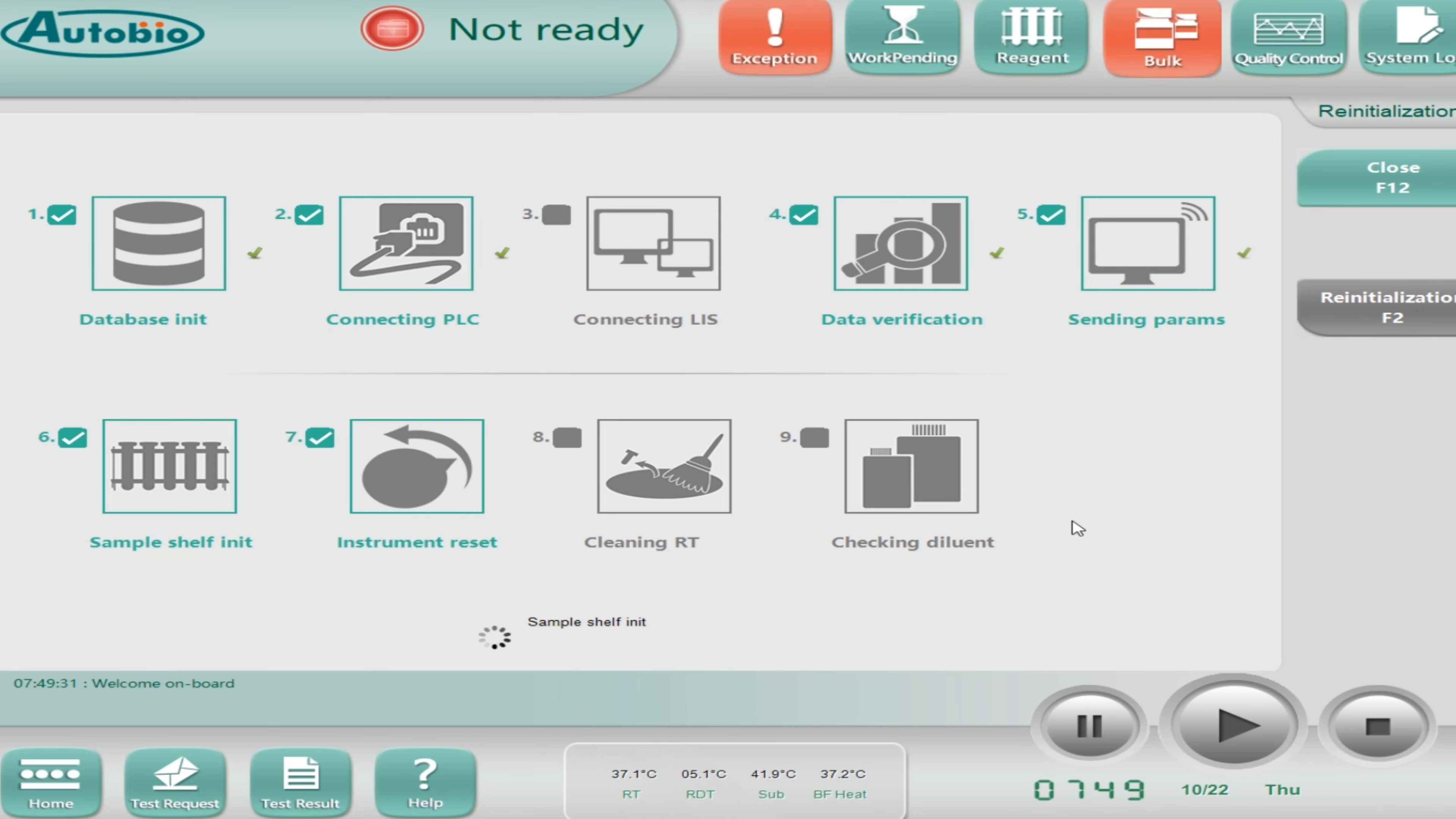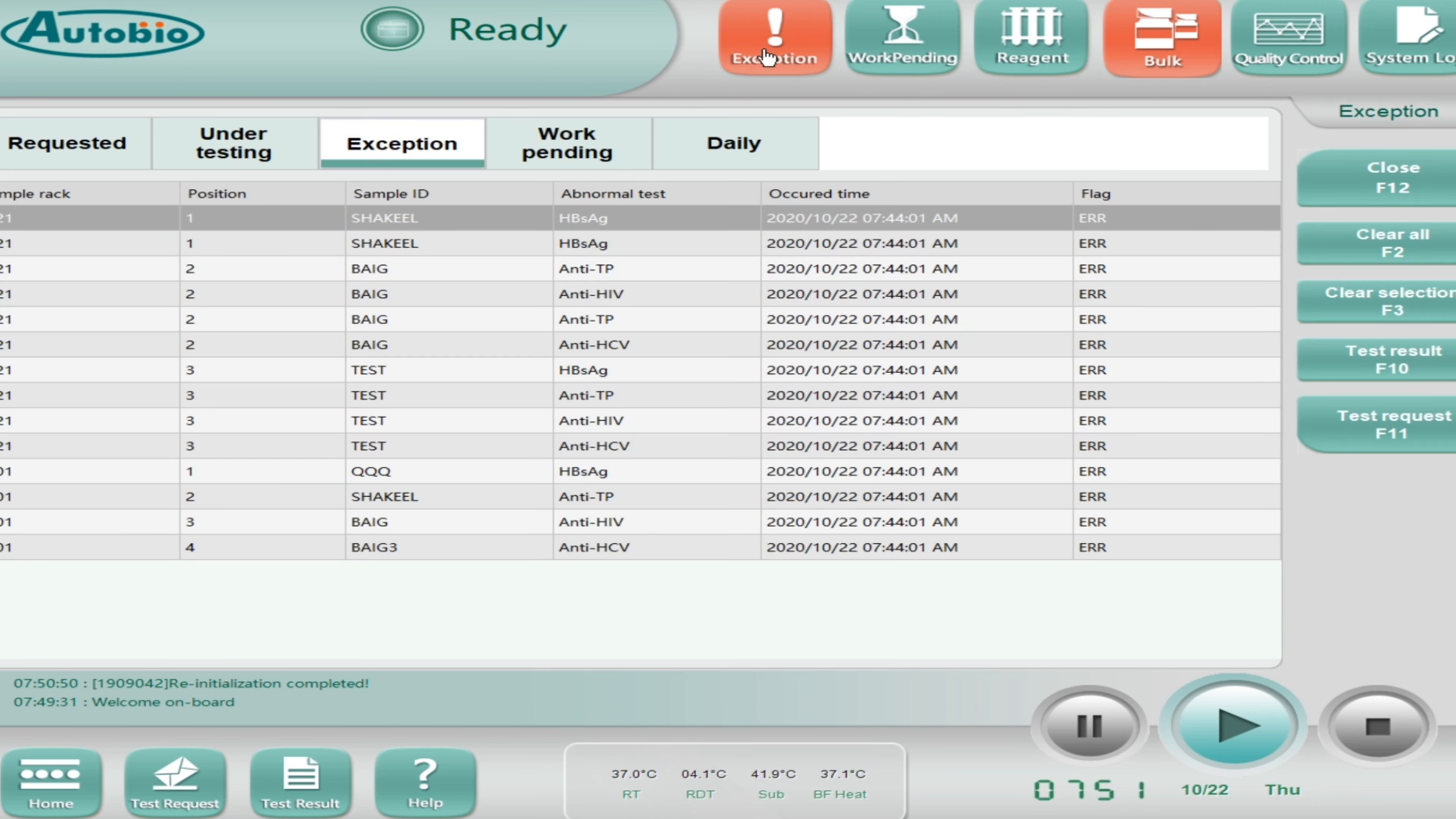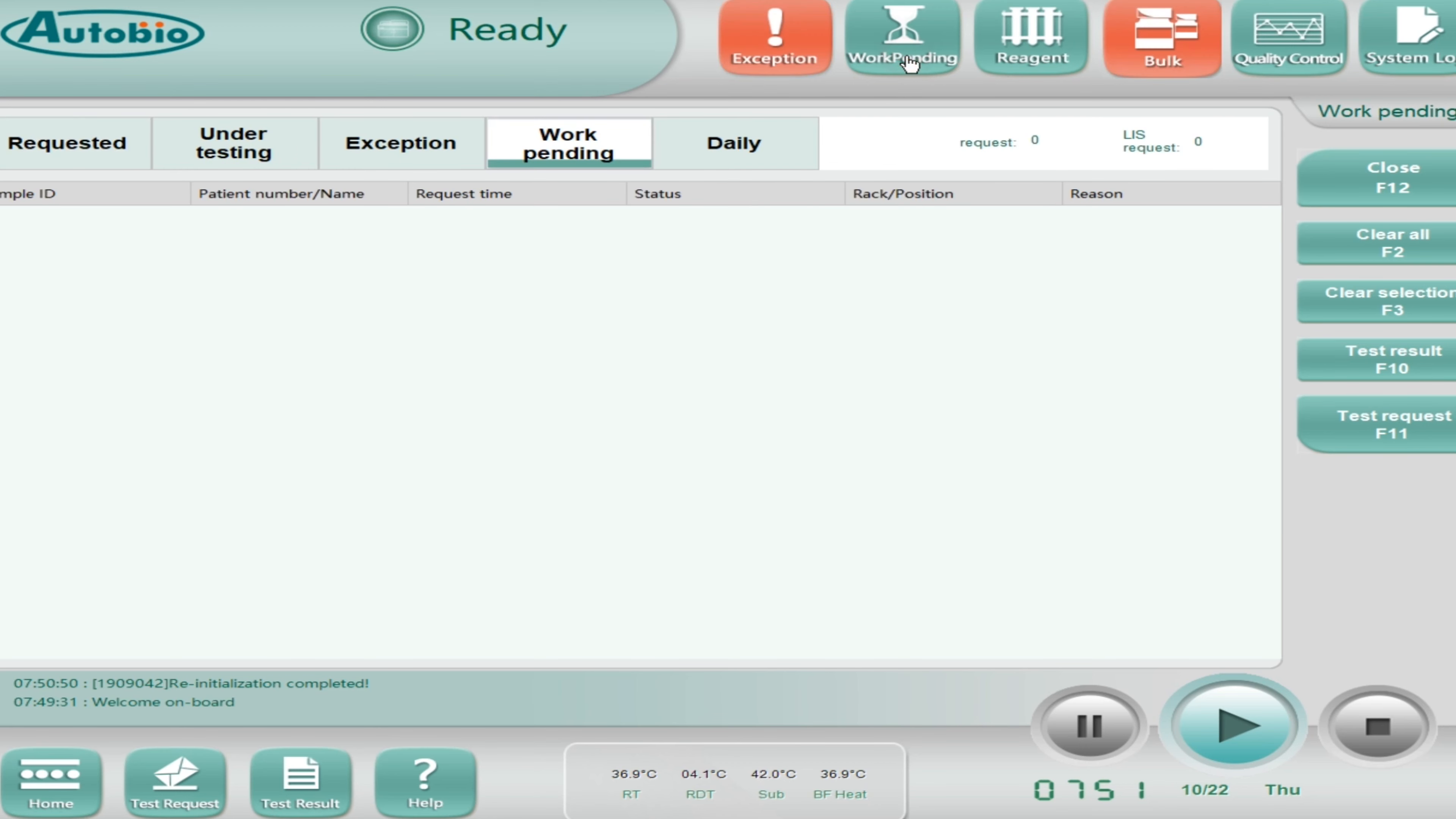Let's open this software. Now software is communicating with the analyzer. So here you go. Whenever software will start, its first status will be not ready.